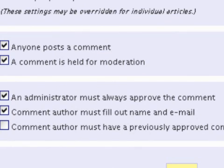Email me when anyone posts a comment, and tell me when a comment is held for moderation — you want to be really quick in responding. Before a comment appears, an administrator must always approve the comment. Let me tell you a story about what happened to me: I didn't have this checked.